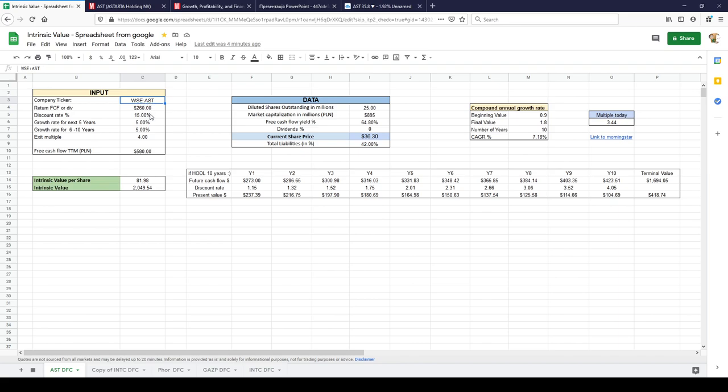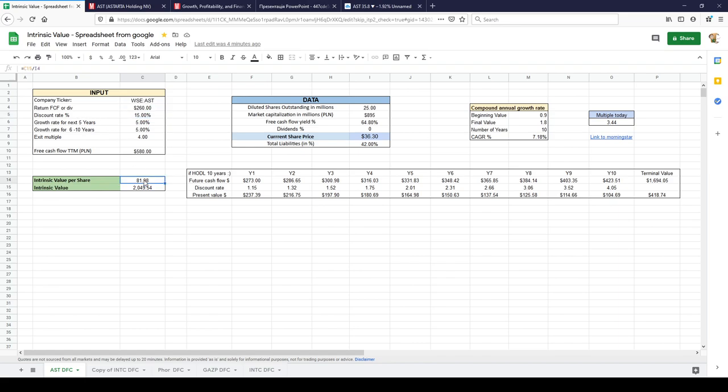And this is my new spreadsheet for counting intrinsic value. It is more cleaner now. I think it will be easier to understand. And in this spreadsheet I counted intrinsic value per share would be around 80, or stock trading around 36.